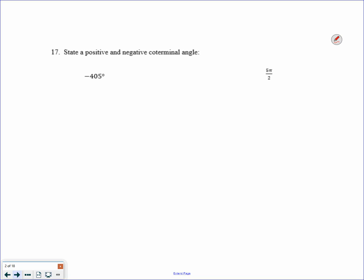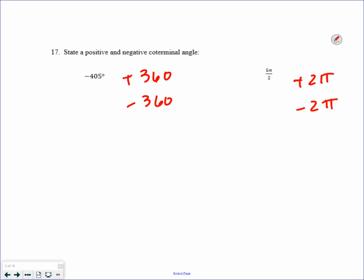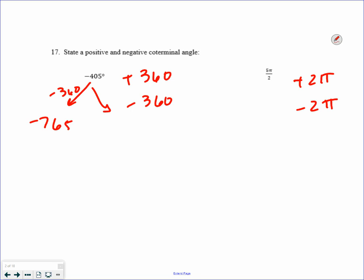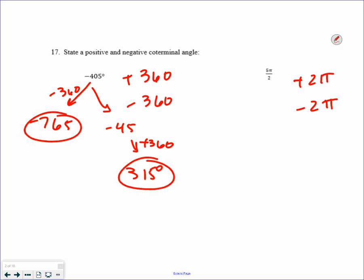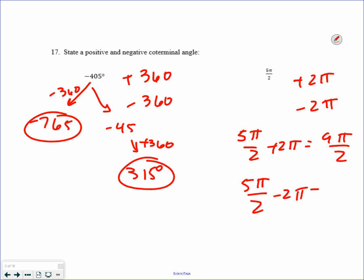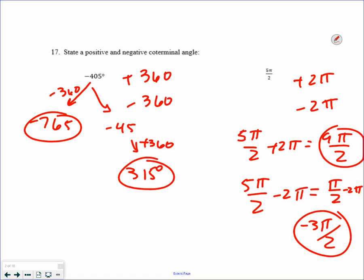Coterminal angles: anytime you're doing something coterminal, you're adding or subtracting 360 if you're in degrees, or adding and subtracting 2 pi if you're in radians. If I subtract 360 I get negative 765. If I add 360 I get negative 45, so I have to add another 360 to get a positive coterminal. They're asking for a positive and a negative coterminal. For fractions: 5 pi over 2 plus 2 pi gives 9 halves pi, and 5 pi over 2 minus 2 pi gives pi over 2. Subtracting another 2 pi gives negative 3 halves pi.